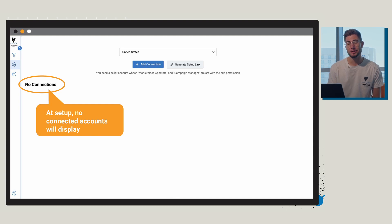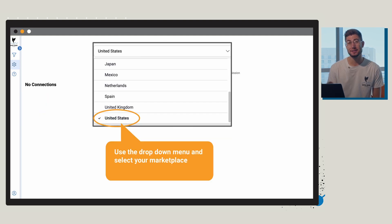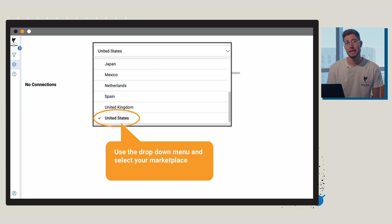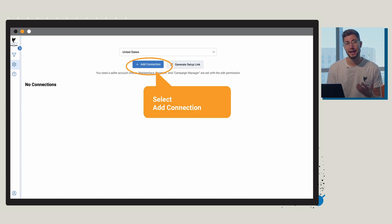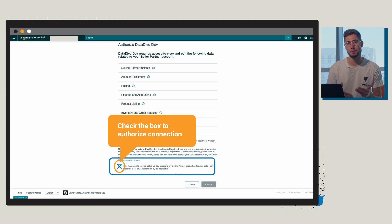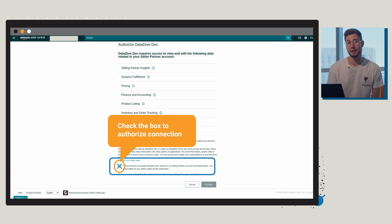So the first thing you need to do is select your marketplace from the drop down menu and then select add connection. Once you get to the bottom of this box you're going to have to click the checkbox which is going to authorize the connection and then select confirm.